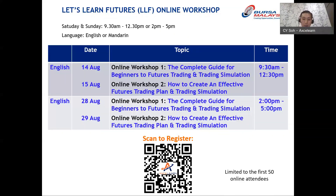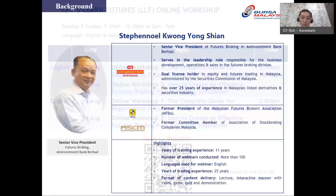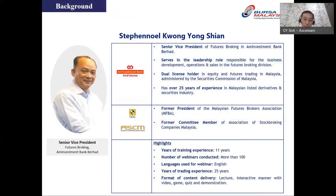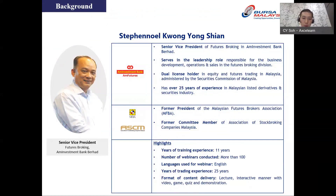Before we get started, let me give you a brief introduction to our speaker today. His name is Stephen Kwong. Stephen is the Senior Vice President of futures broking at M Investment Bank Berhad. He serves in a leadership role responsible for business development, operations, sales, and the futures broking division. He's a veteran in the industry with over 25 years of experience in Malaysia's derivative and securities industry.